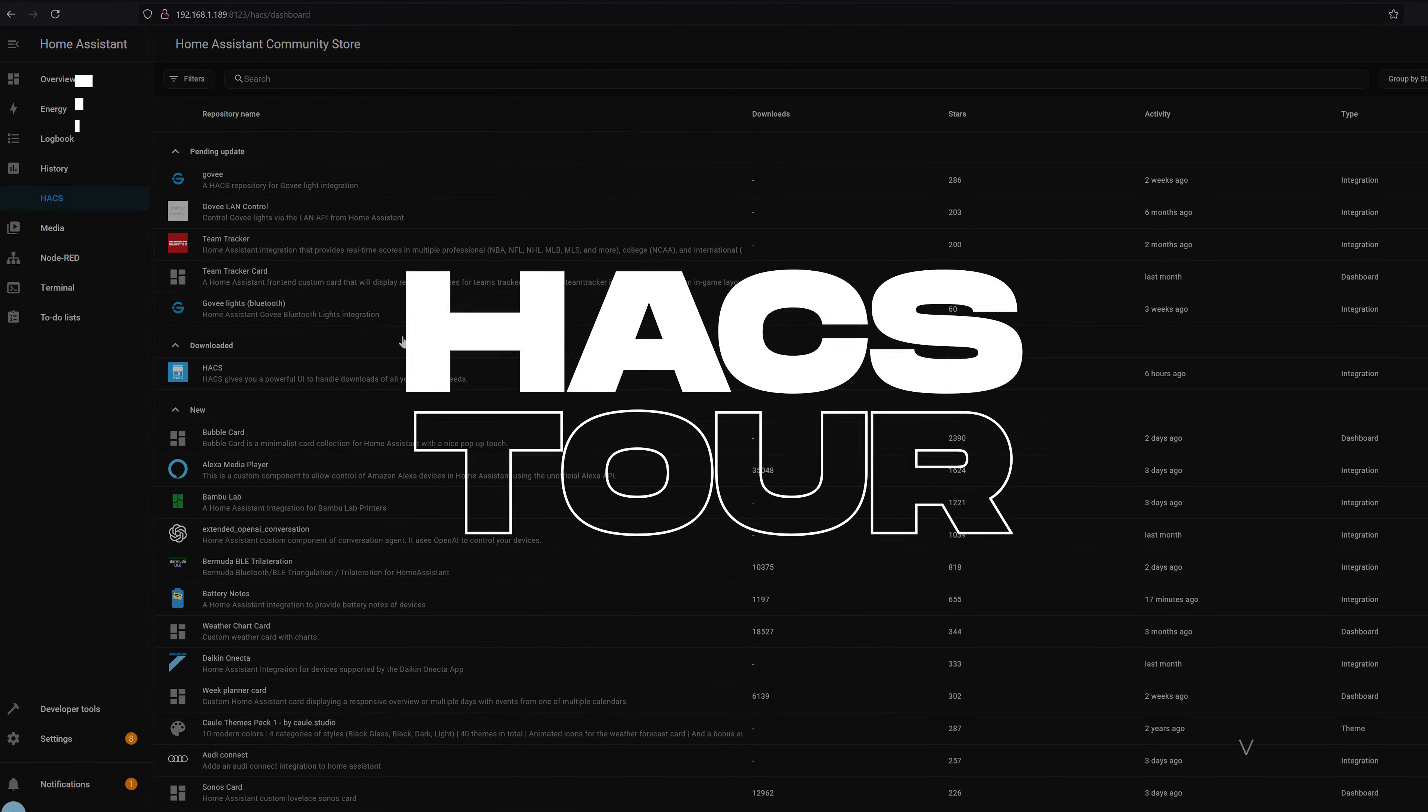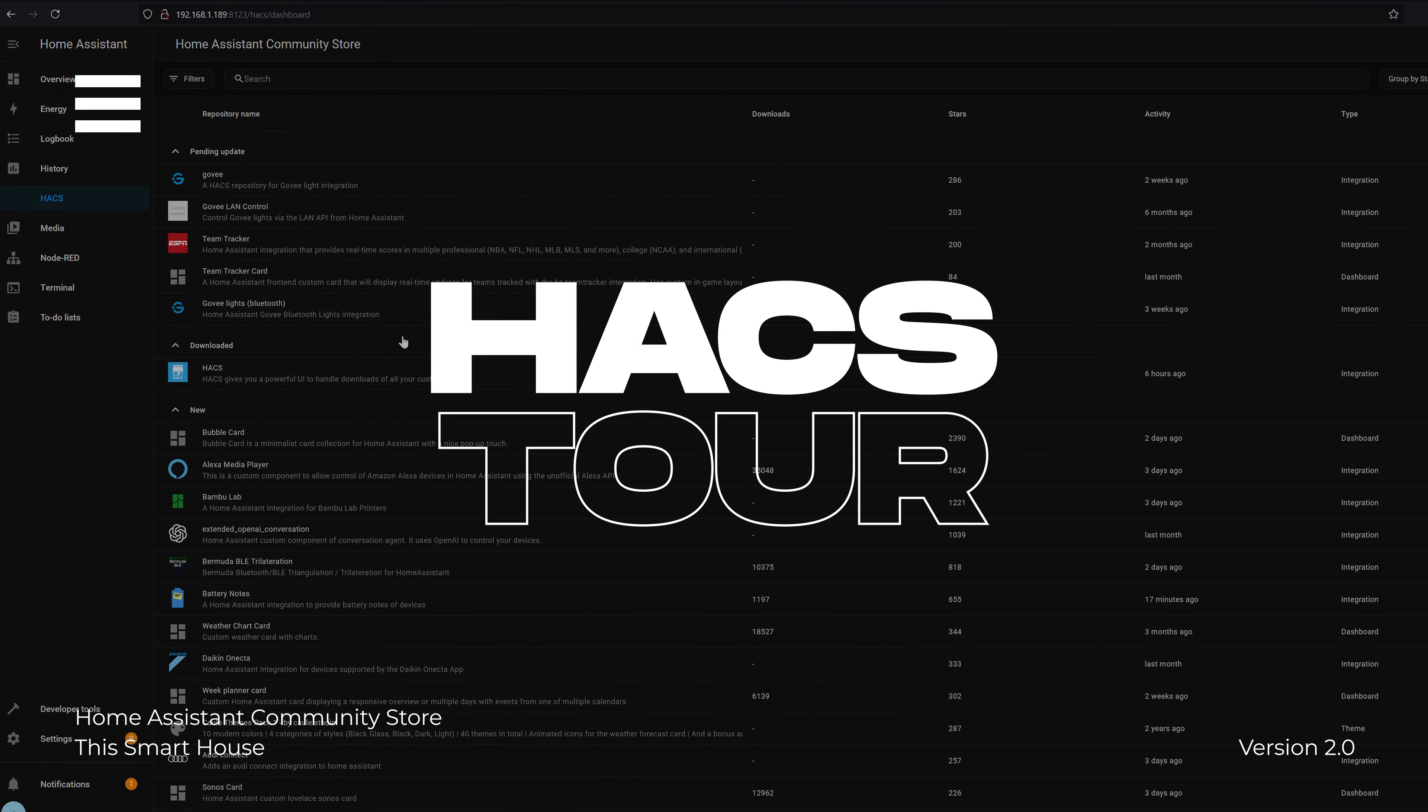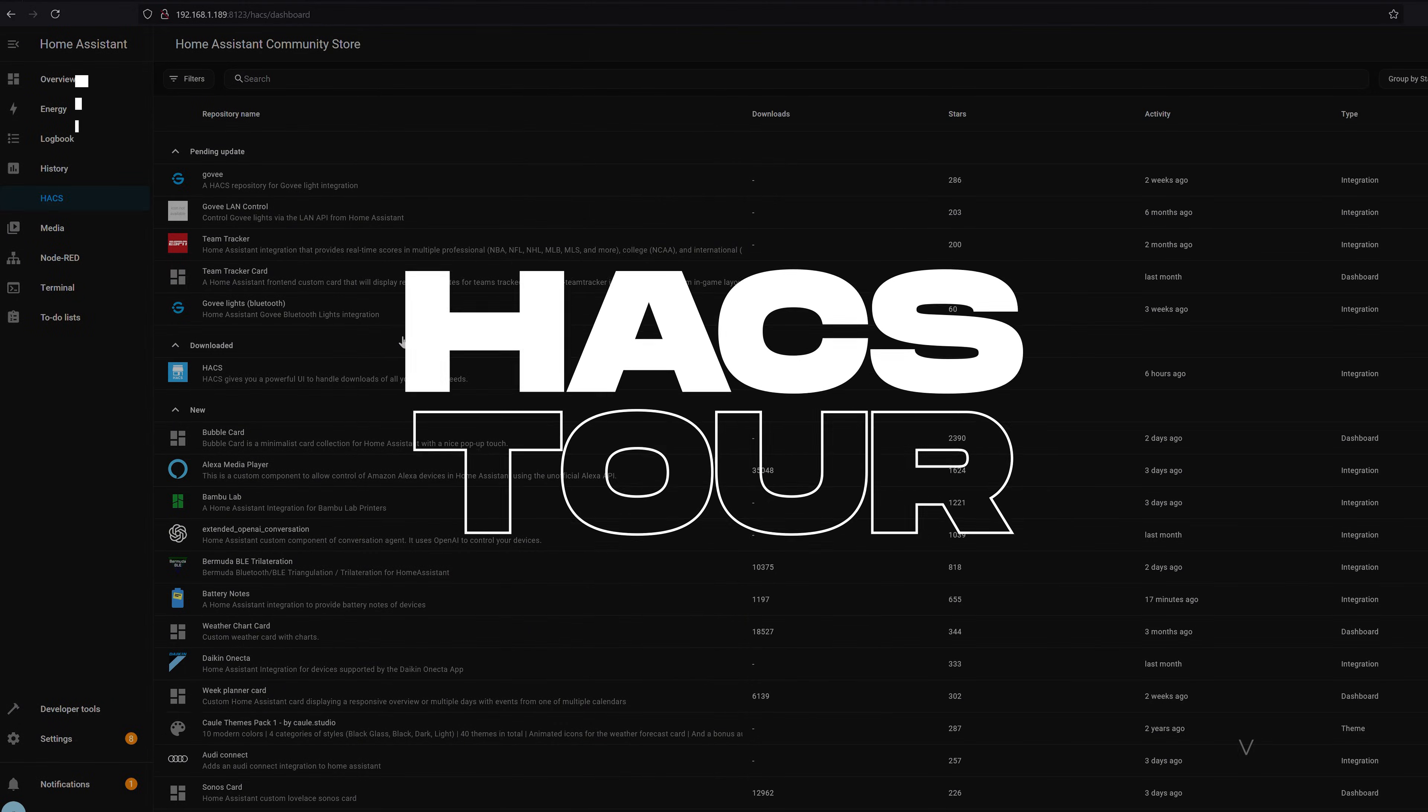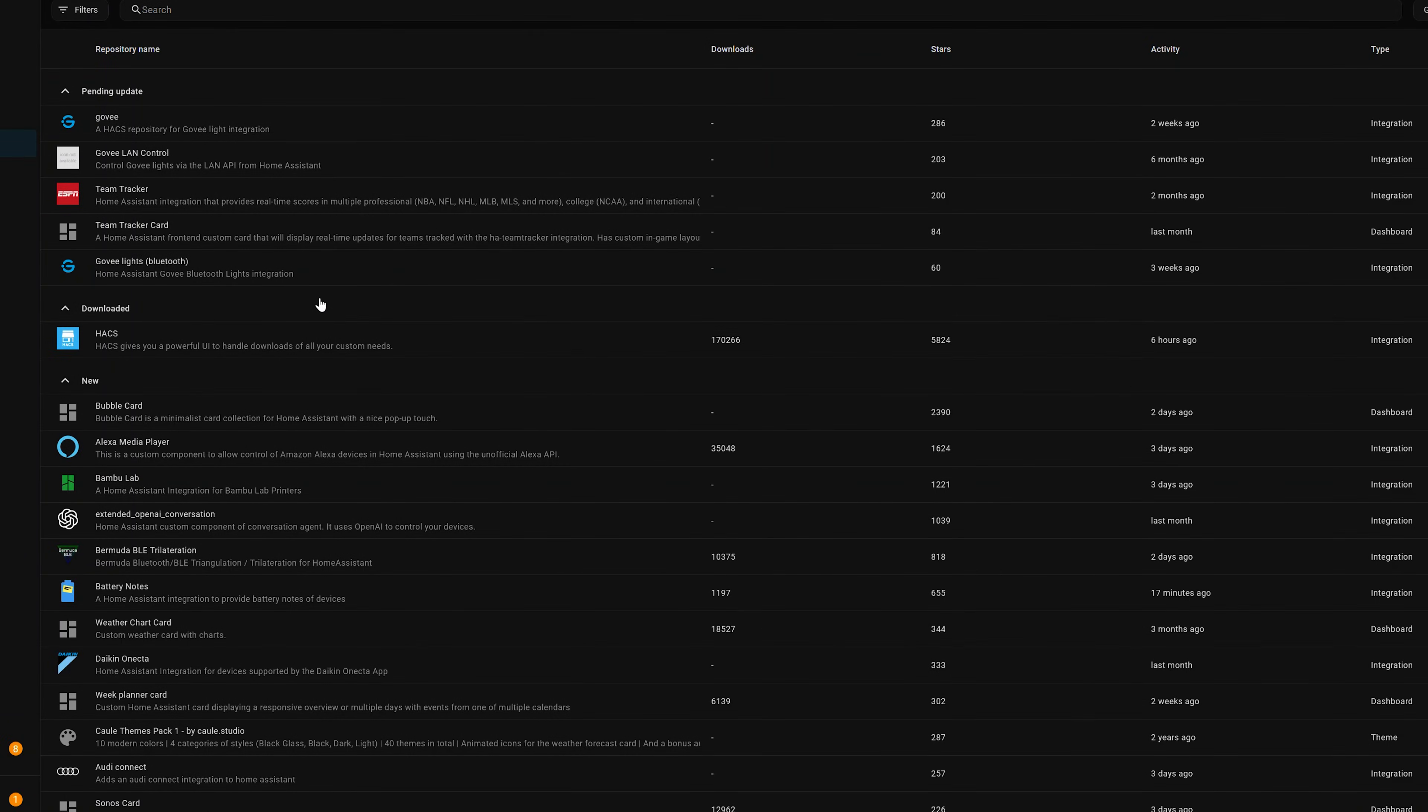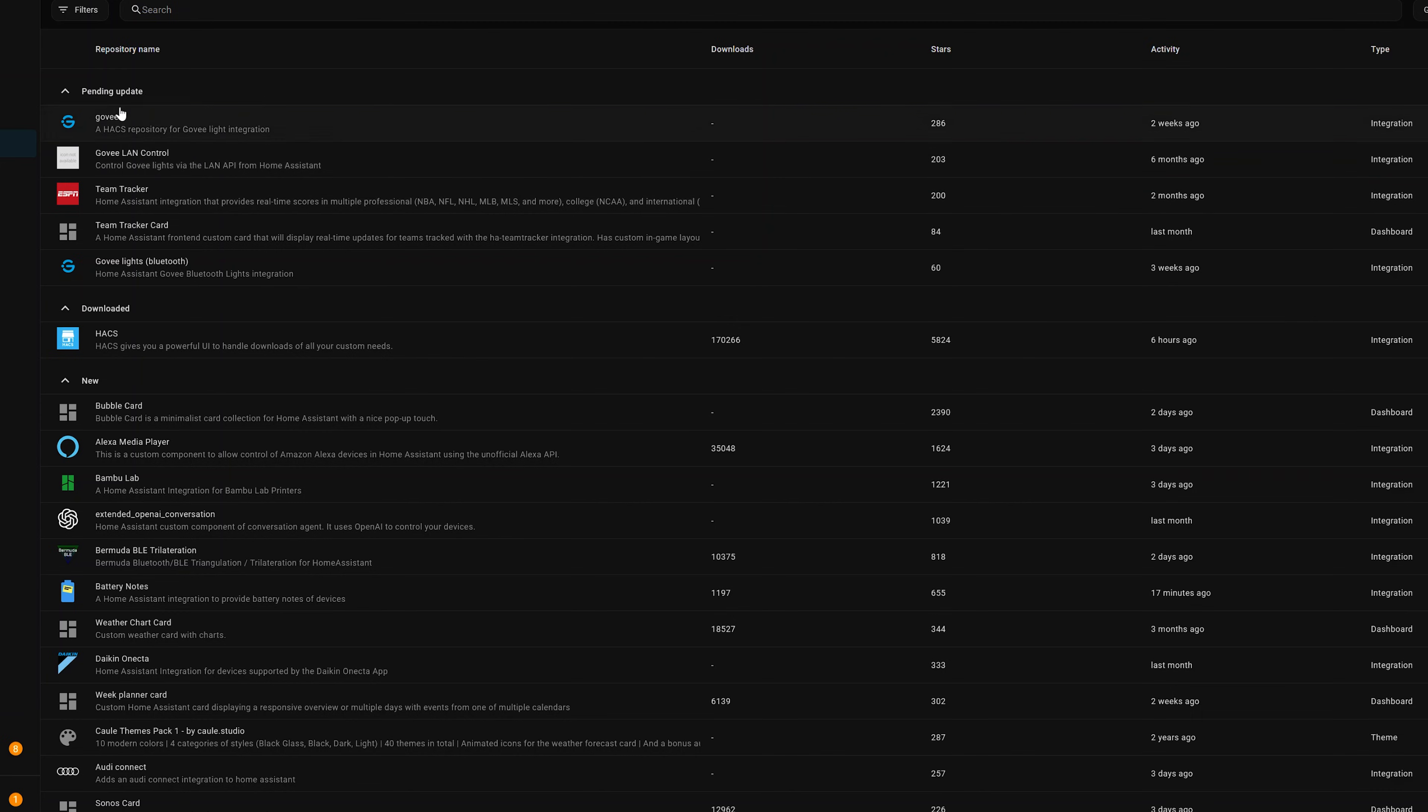So now that we've got it installed, let's take a quick tour. If you've used HACS before, you'll notice that this looks quite a bit different. The reason why it's kind of in this list format is because now we can use all the Home Assistant's built-in filtering functions.